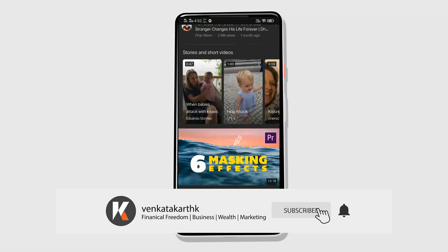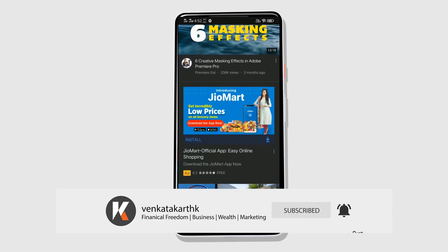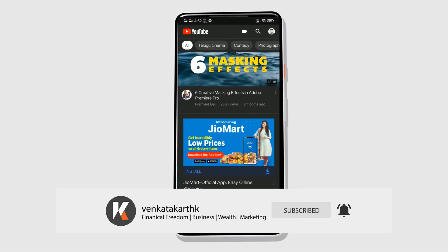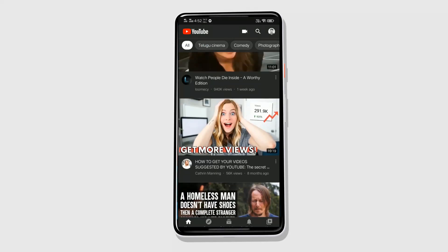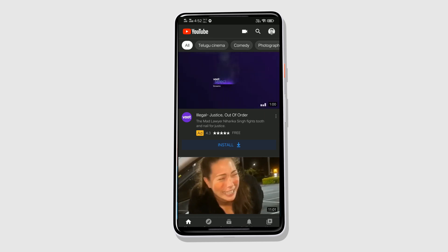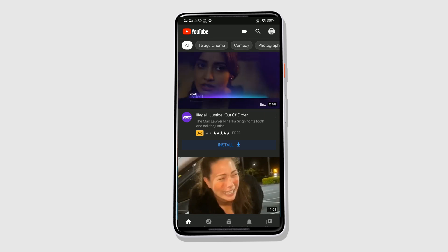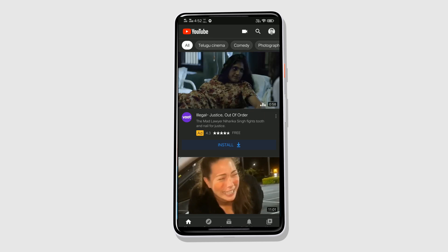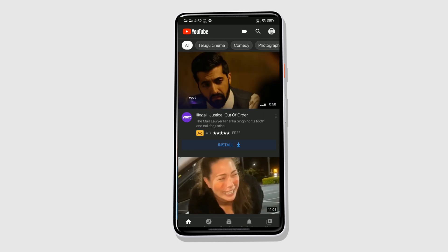Let's go back and see our YouTube app. As you can see, everything is dark, and now you can use YouTube at night without strain on your eyes. That's it — this is how you change your YouTube app to dark mode.